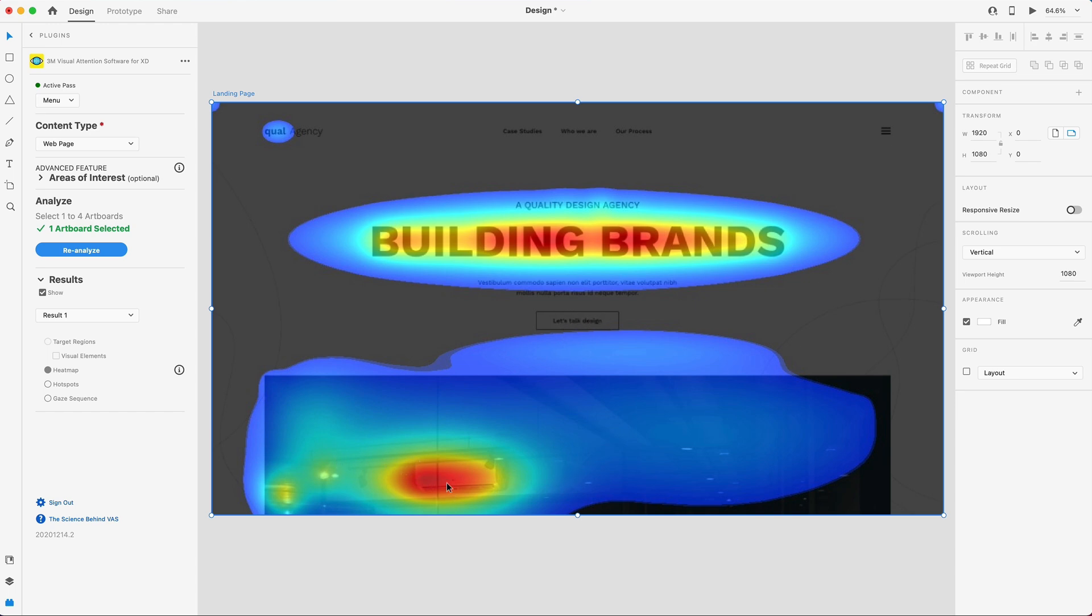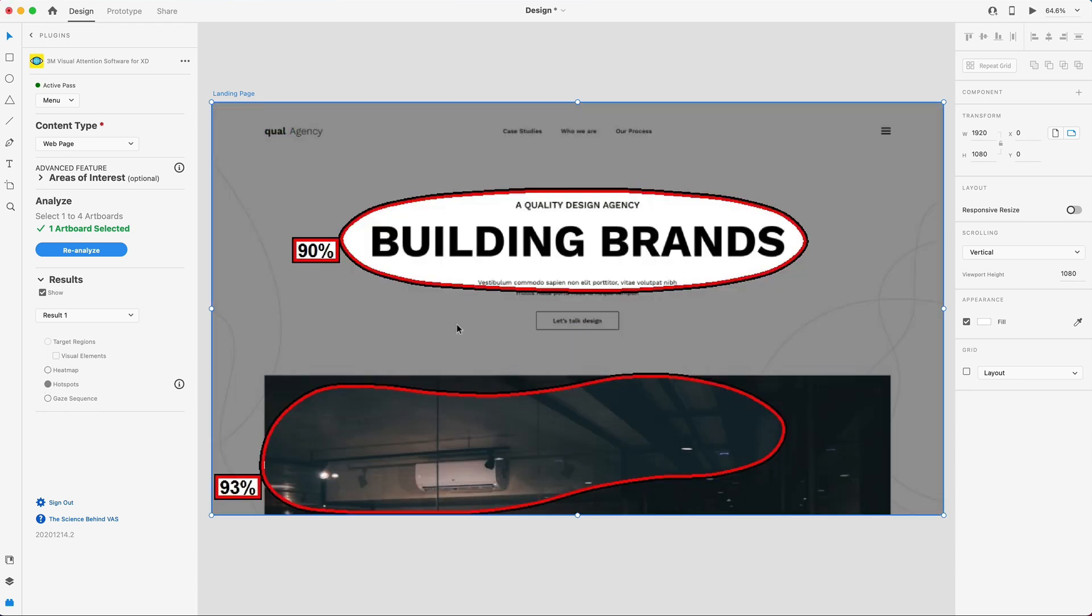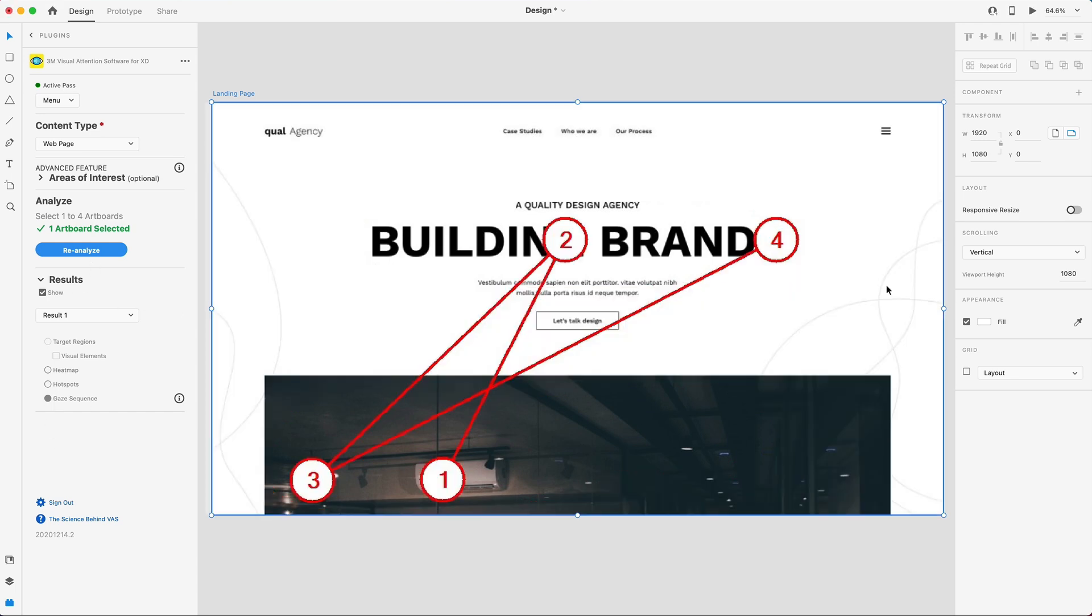Also, right here in this image, we're getting a really hot spot. I'm not too worried about that, because as the user scrolls, I'm thinking of having the text slide in here on the left, so that actually might work out in my favor. So that's the heat map. Let's take a look at our hot spots. 90% chance right here on this big bold heading. That is perfect for what I'm looking for. We want people to know that we're building brands. Awesome. And let's check out the gaze sequence.